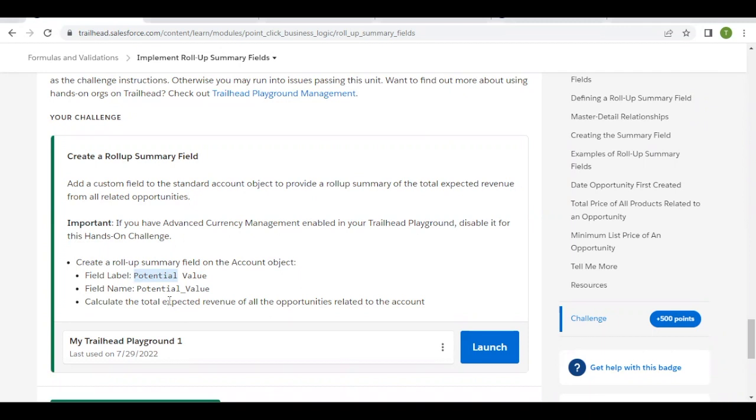Before moving further with this challenge, there's one important thing we have to check: the Advanced Currency Management setting. If this is enabled in your Trailhead playground, you have to disable or deactivate this setting. To check whether it's enabled or disabled in your org, we have to go to our Trailhead playground.